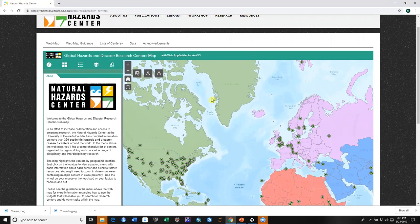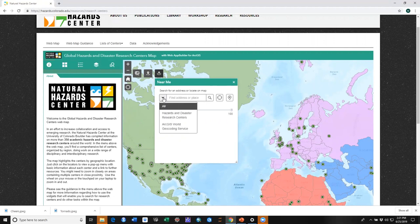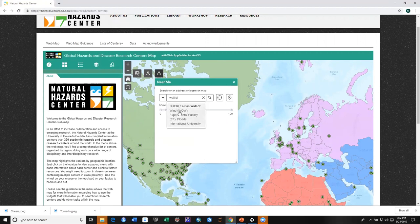Today we're going to find research centers near the Wall of Wind Experimental Facility at Florida International University in Miami. We will start by clicking on the Near Me widget. Since we know the name of the center, we'll go to hazards and disaster research center layers and type in 'wall of wind.' First, let's set our buffer to a hundred miles so we'll look for centers within a hundred miles of the Wall of Wind.